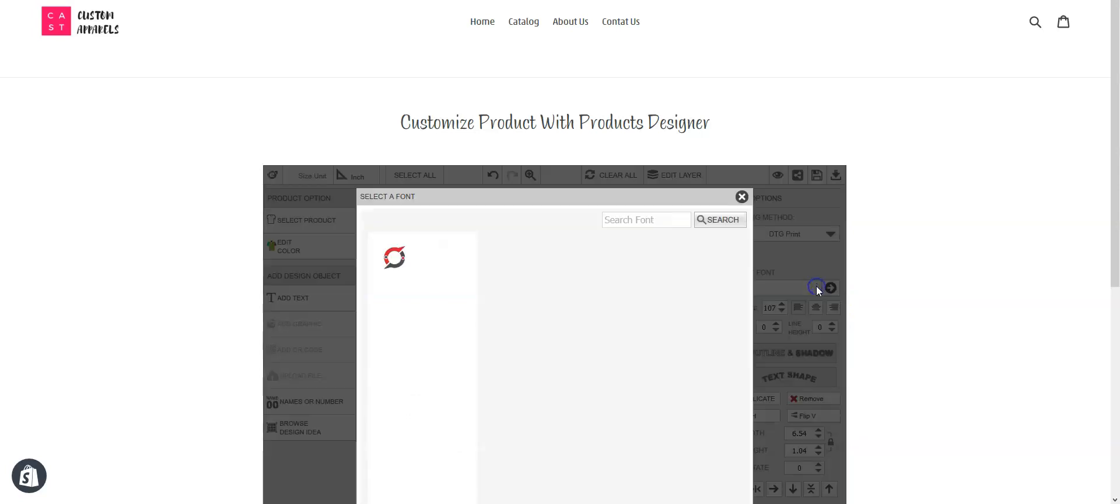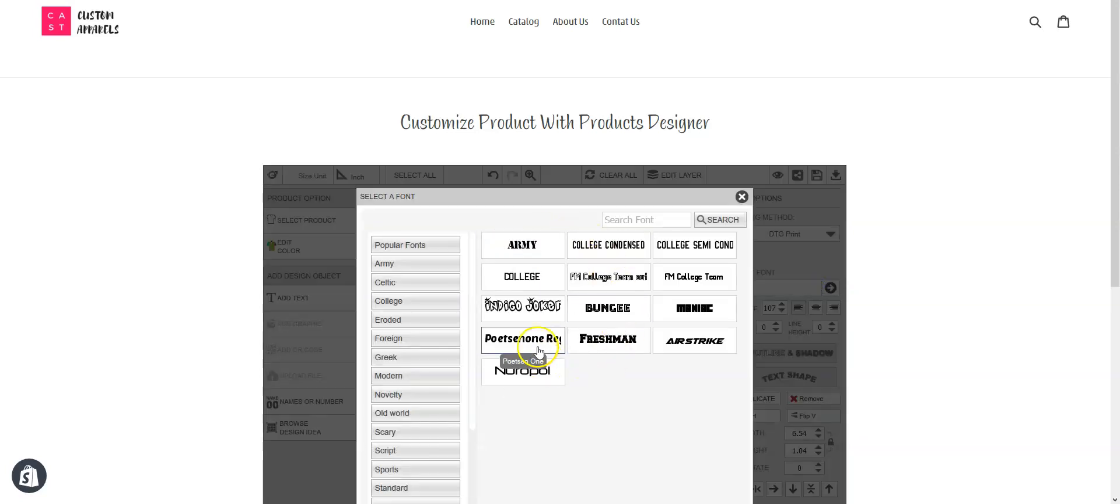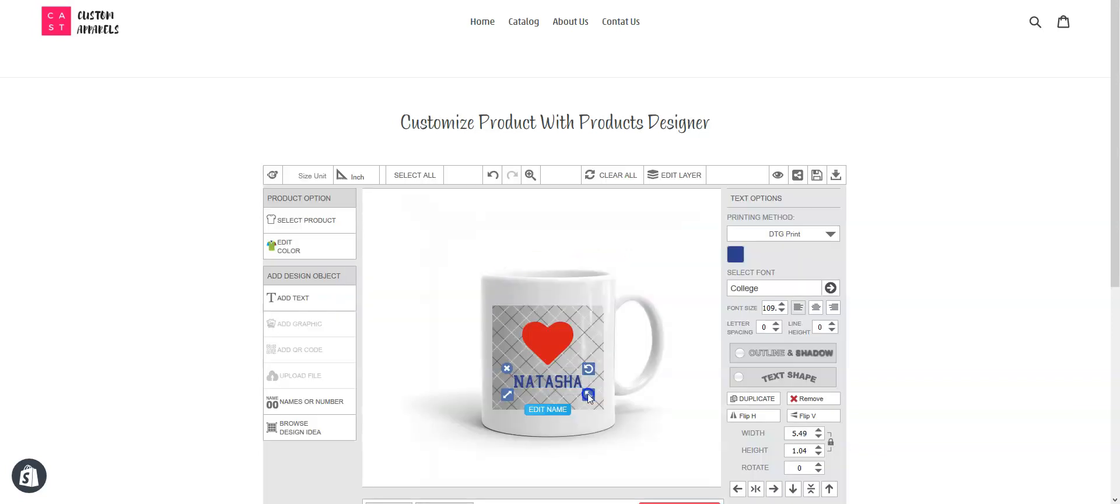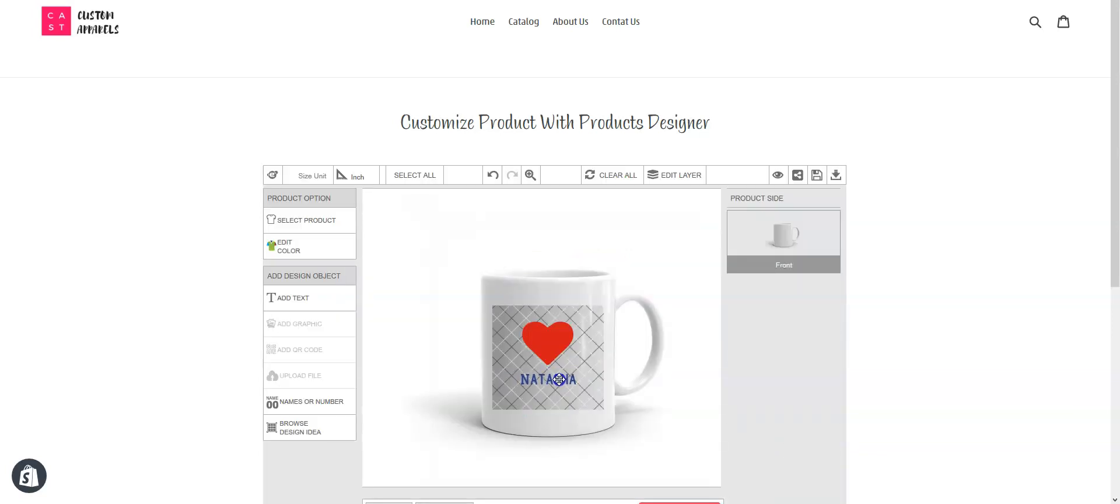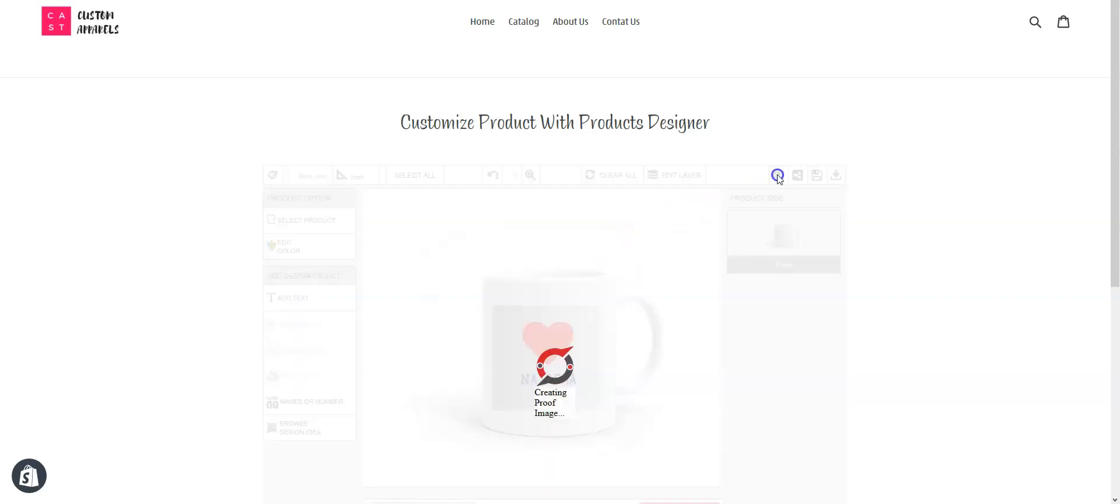You can choose the font—any font—to modify the text appearance. Save it. Let's view.